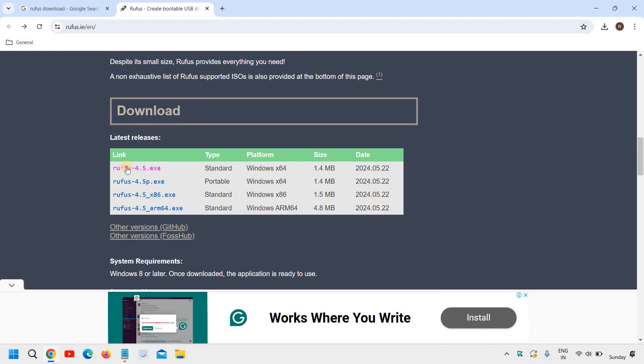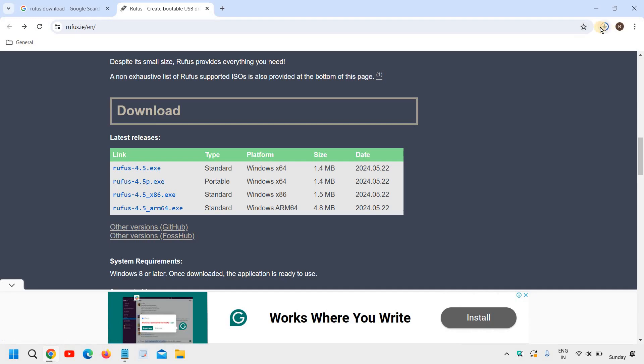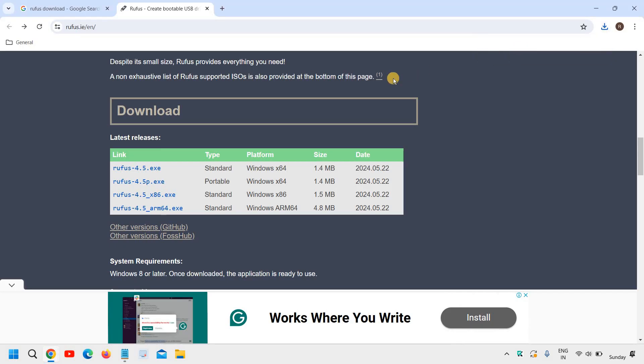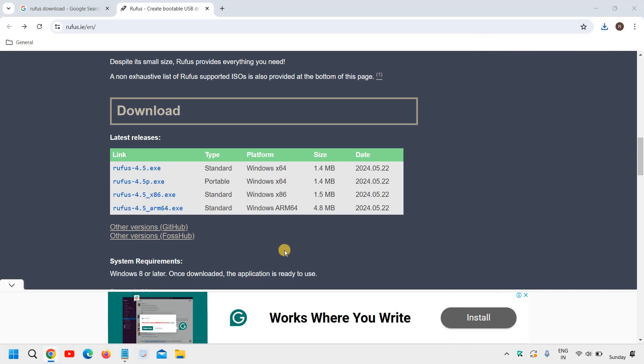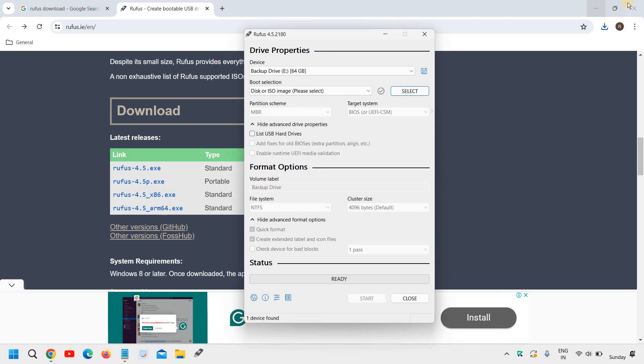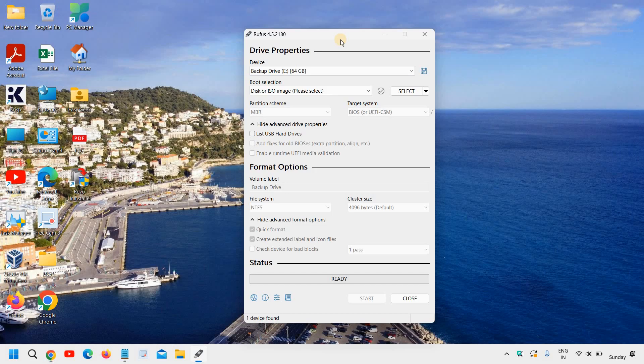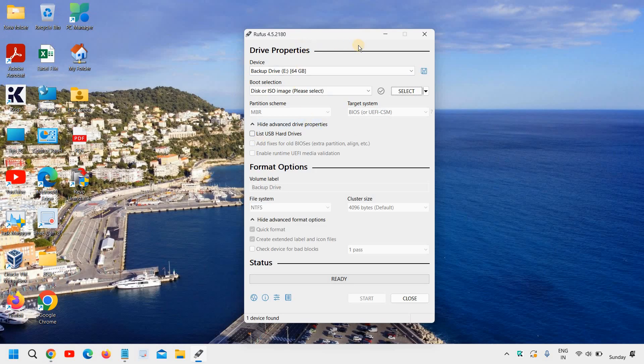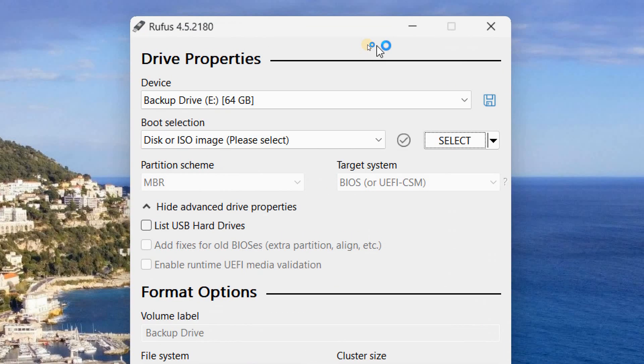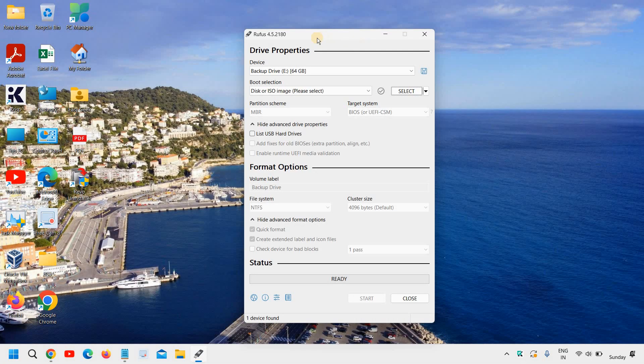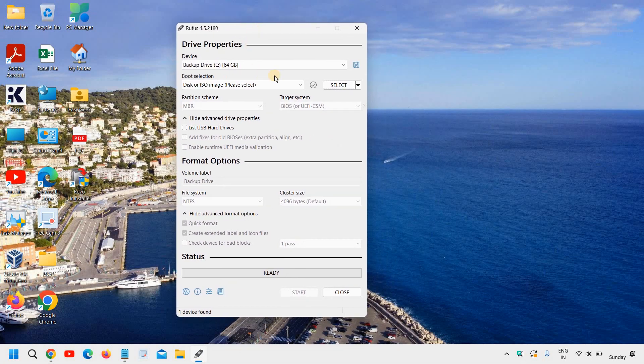And a very small file will be downloaded. So you can see a 1.4 MB file will be downloaded and it will ask you to say yes. And a new window will appear like this. Now this is a very important part because now we are going to create the bootable pen drive.